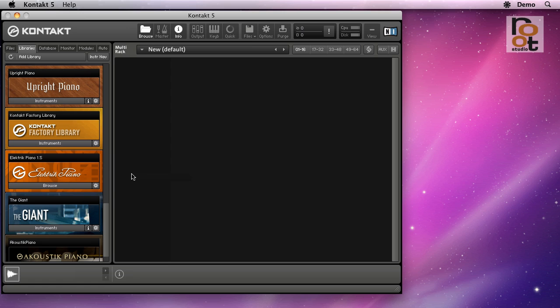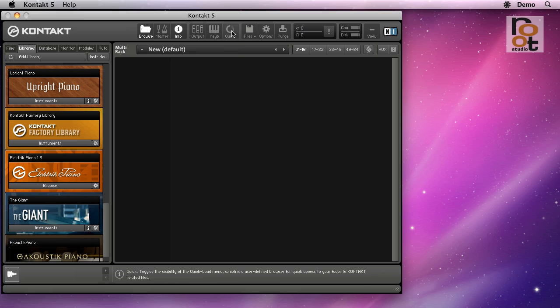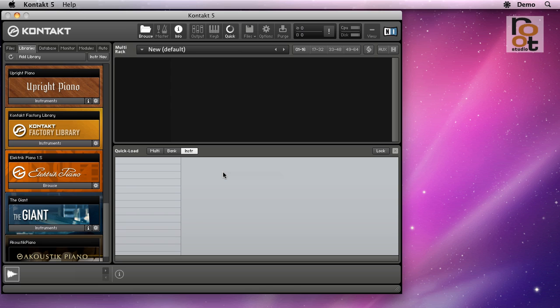First we bring up the quick load window. You can do that in two ways. Either click this button up here and the window pops up. You can click again to close it, or you can also right-click anywhere down here in the empty rack space.